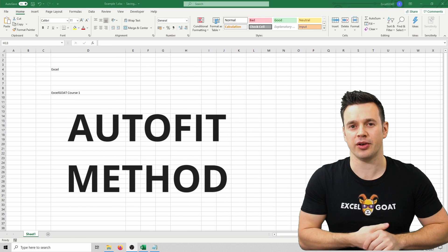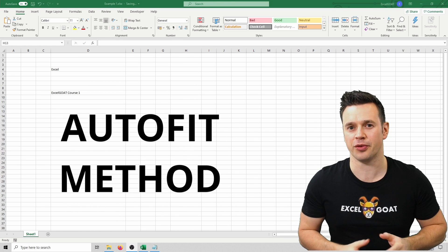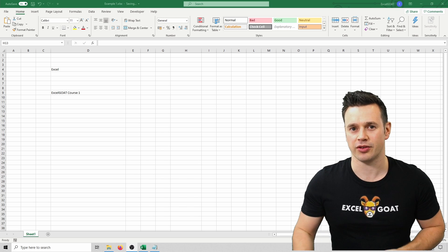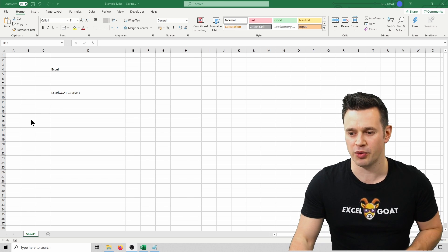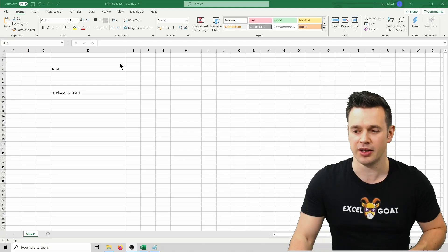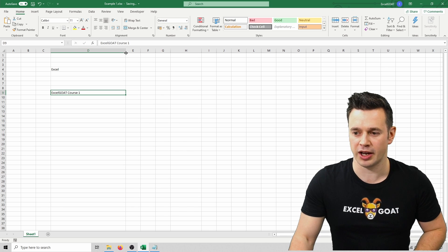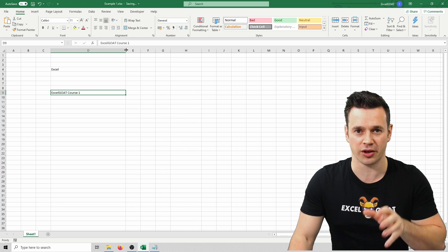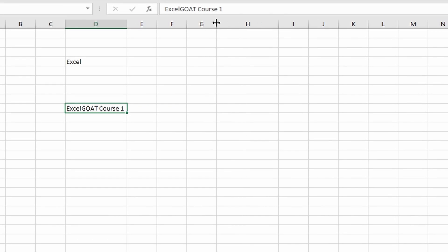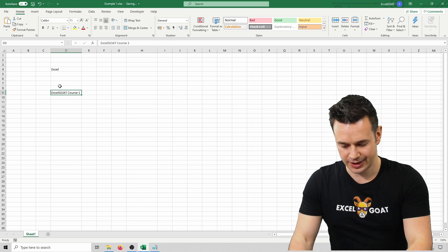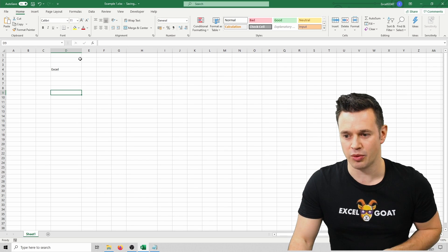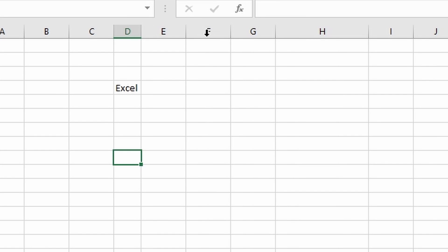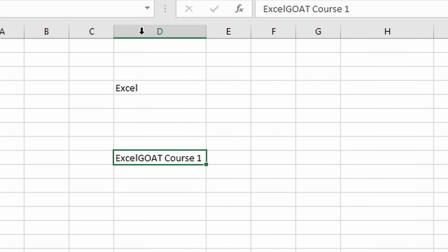With the auto fit method, Excel will do its best to size the column to fit the data that you've got in it. So for example, here we can see that column D is actually way bigger than it needs to be in terms of width. By double click, again I'm looking for this double arrow icon at the top. This time I'm going to double click it, and that's then shrunk the column to fit Excel Goat Course 1. If I then delete that out and then double click it again, it's going to shrink it to fit the word Excel. If I then put Excel Goat Course 1 back and double click again, it then grows the column again to fit as best it can to the data you've got in the full column.